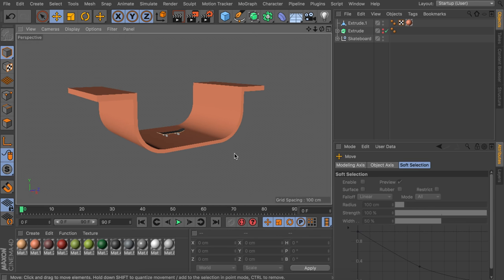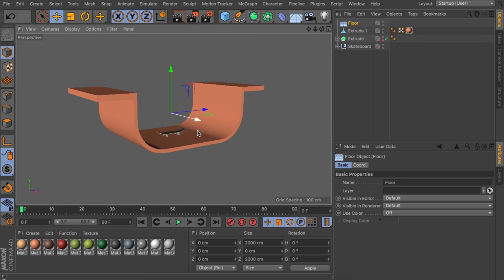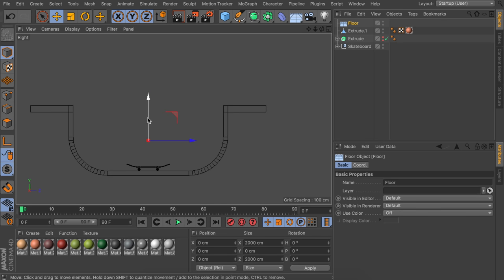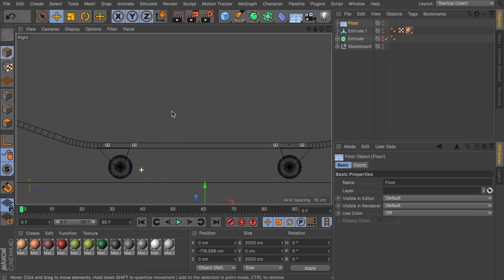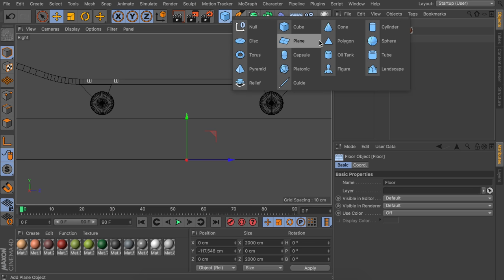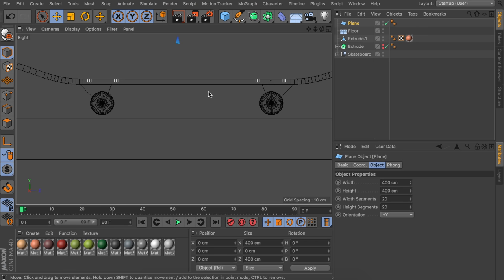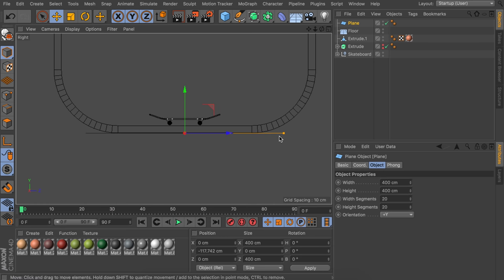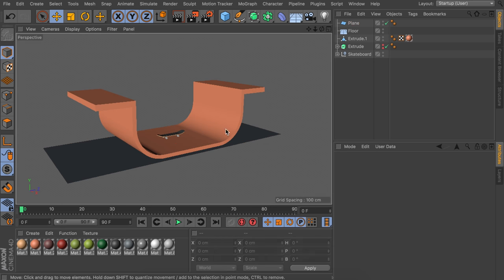Next, add a floor object. You can only see its axis, so go to the side view and line it up with the bottom of the ramp. If you want to see a floor in the viewport, also add a plane object and drag it down and scale it up.